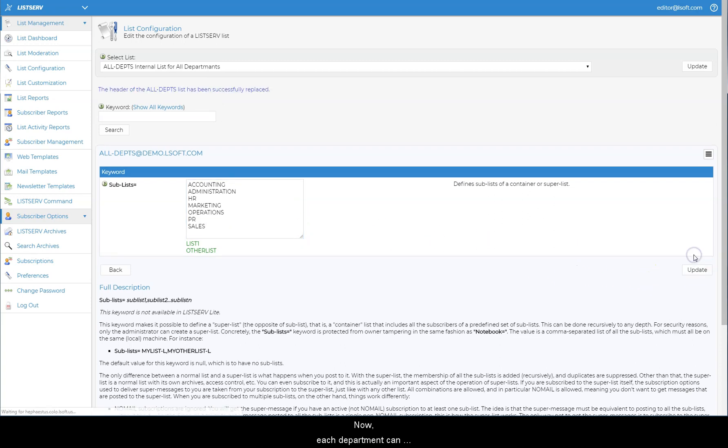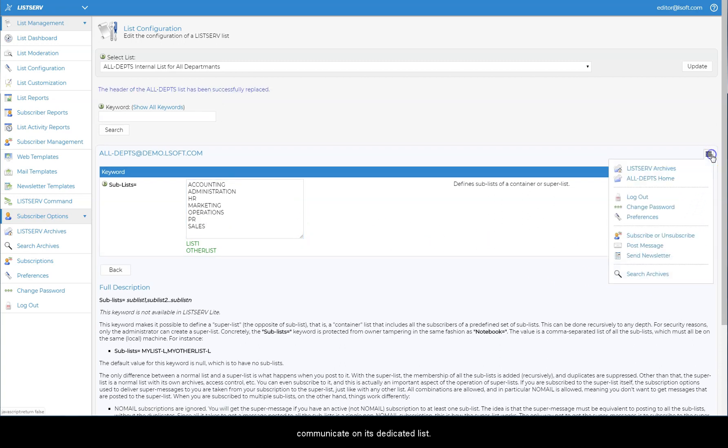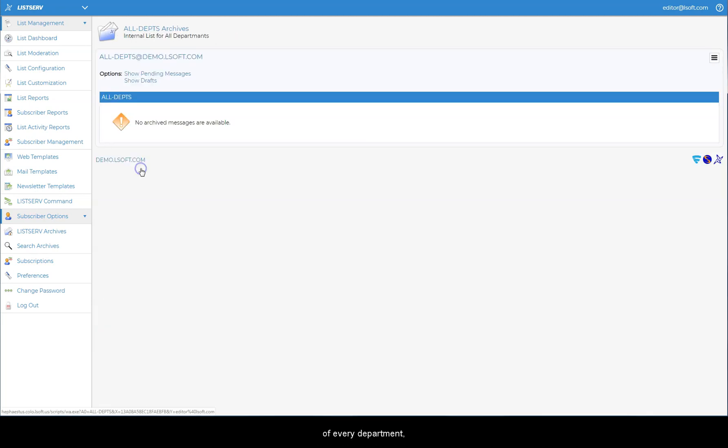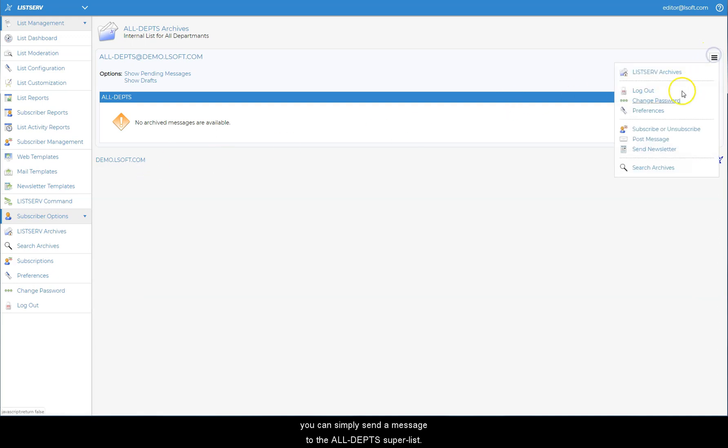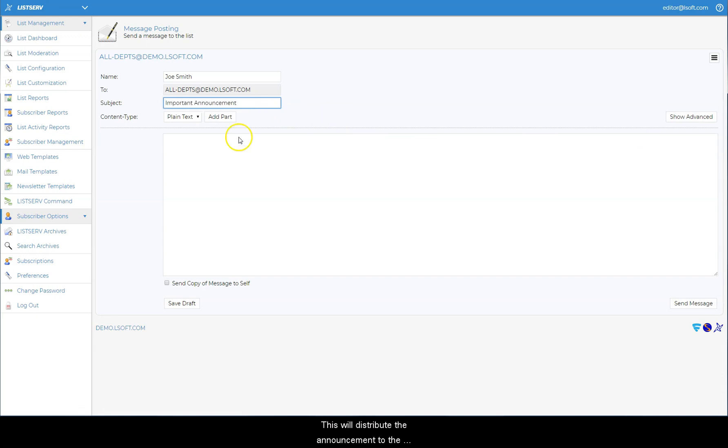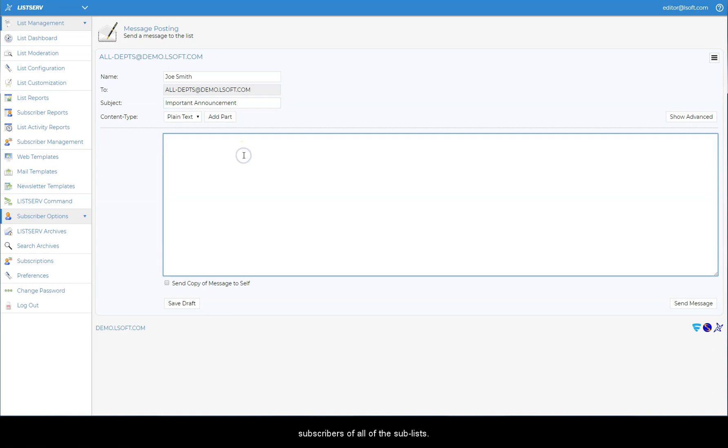Now, each department can communicate on its dedicated list. To send an important announcement to all members of every department, you can simply send a message to the all departments superlist. This will distribute the announcement to the subscribers of all of the sublists.